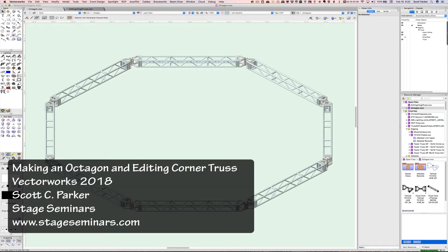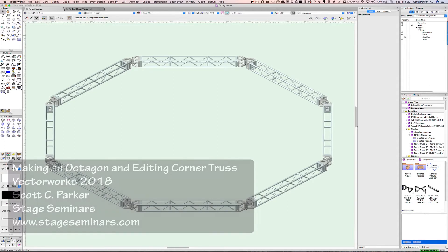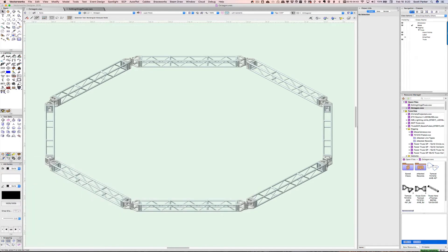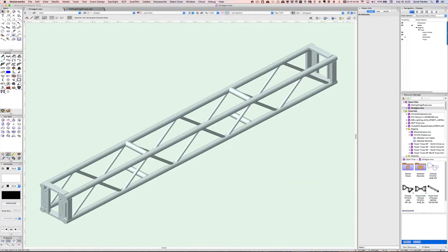Greetings. I'm going to take you through the steps I used to draw this octagon using the Vectorworks Braceworks insertion tool. This octagon is built with eight ten-foot sections of truss and eight hinged corners.